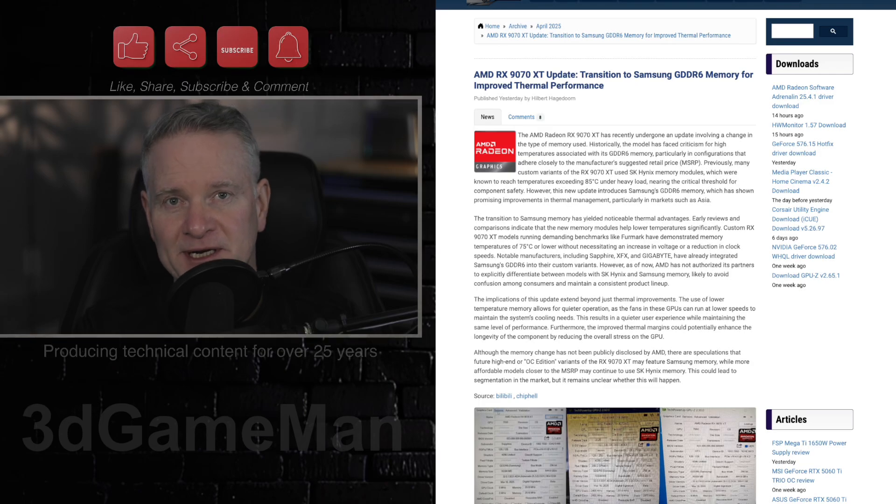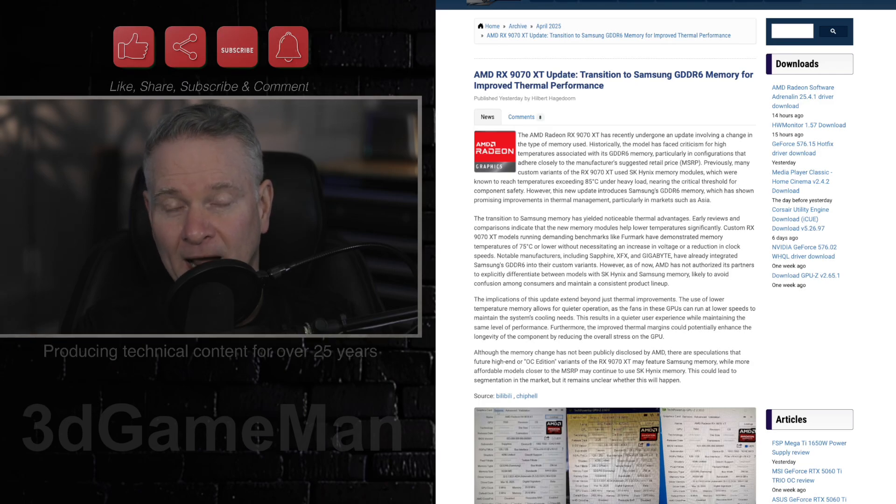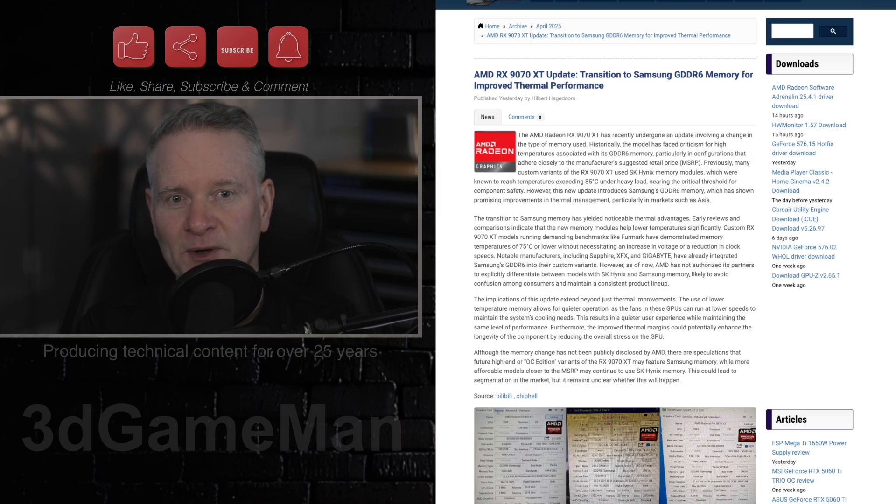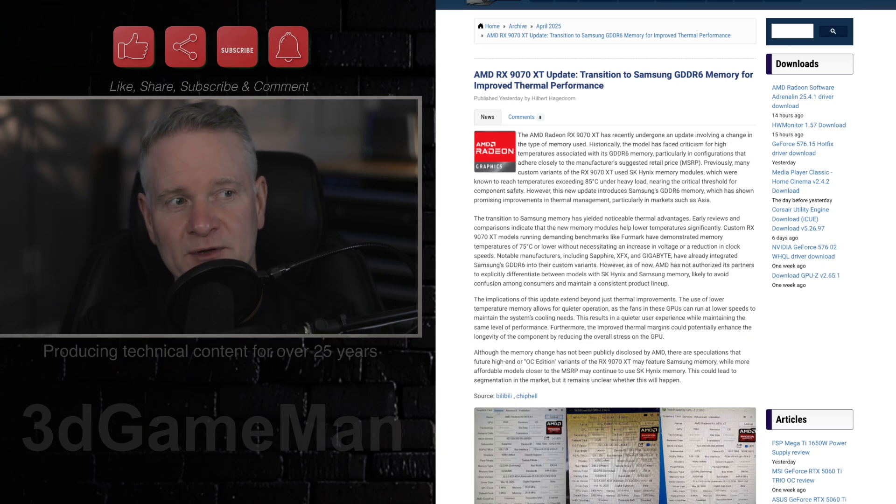Now, this article here was published on April the 22nd, 2025, and I'm not sure when I will be releasing this video, so maybe by the time I release it, this will be old news. But in any case, I thought I would cover it here.